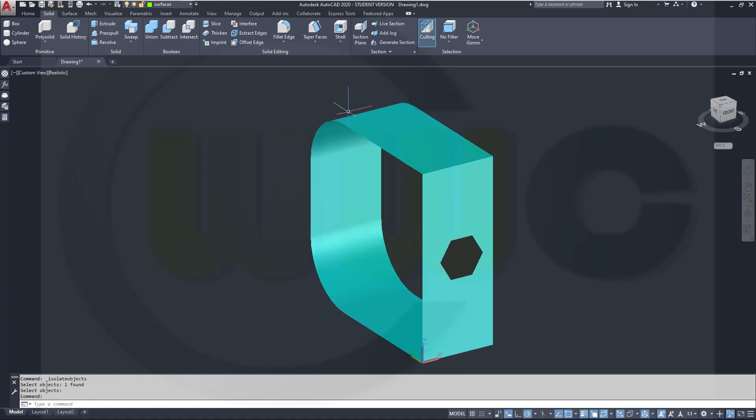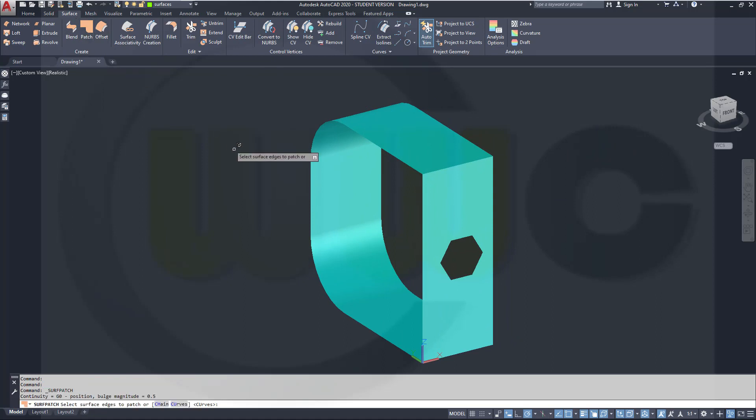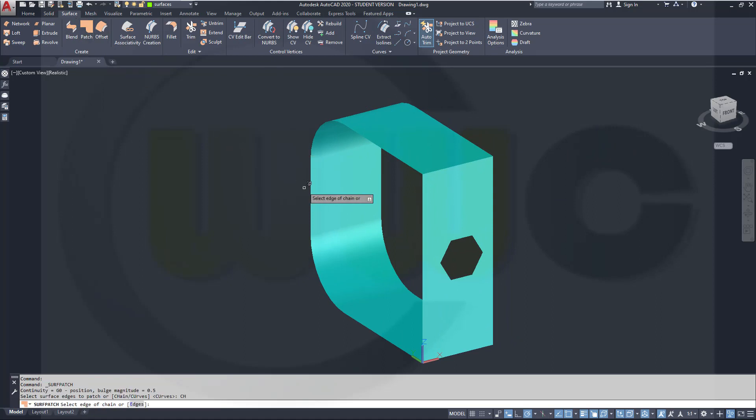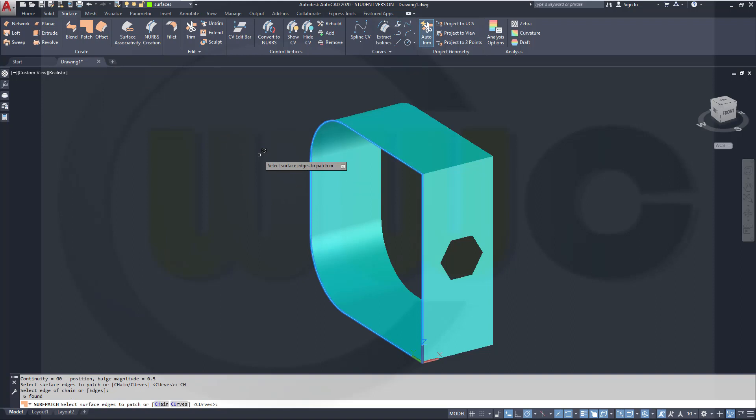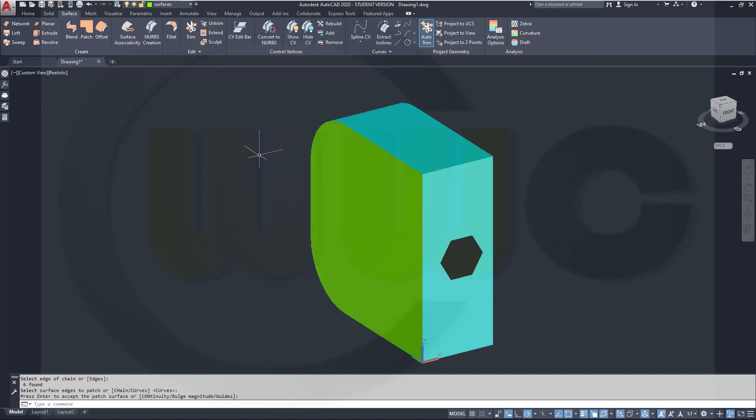Now I want to patch this. Go for Surface, go for Patch, go for Chain, select this chain, Enter, Enter.